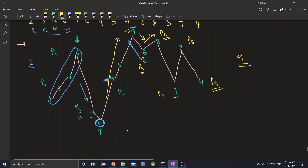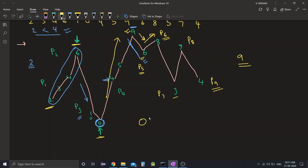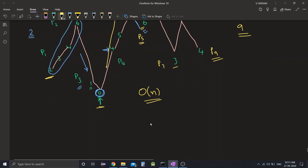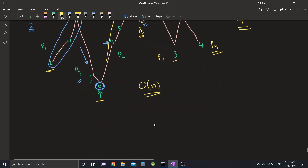Basically, we just need to count the number of peaks present in the given array, and that gives us the answer. This can be achieved in one scan of the array, giving a linear O(n) solution — better than the dynamic programming approach. The code for this solution will be available in the description below. I hope you enjoyed this video; please subscribe if you liked it, and thank you for watching.